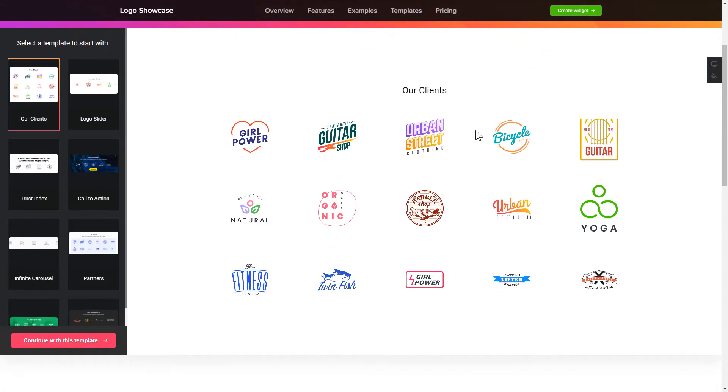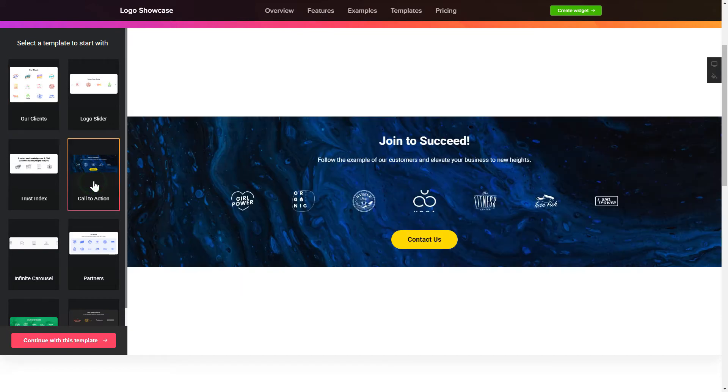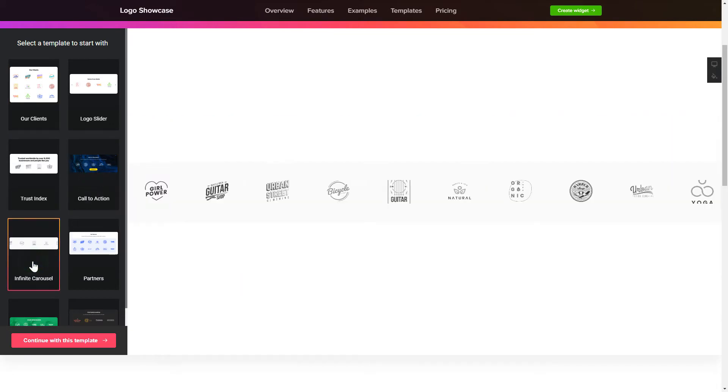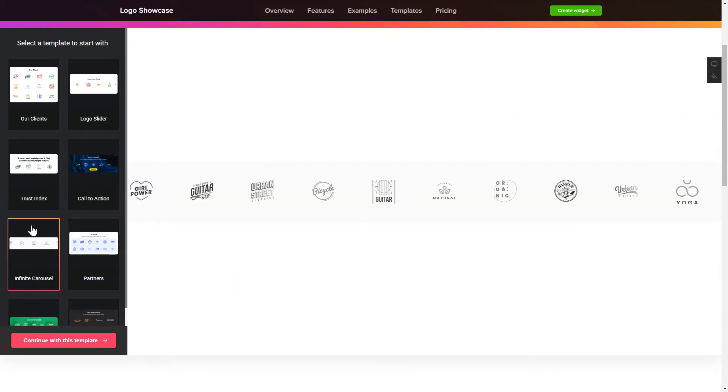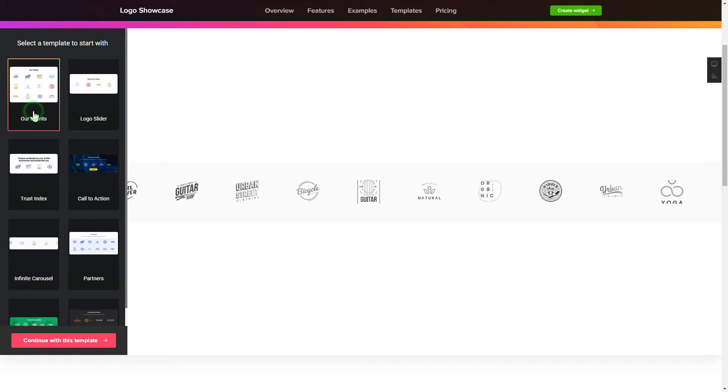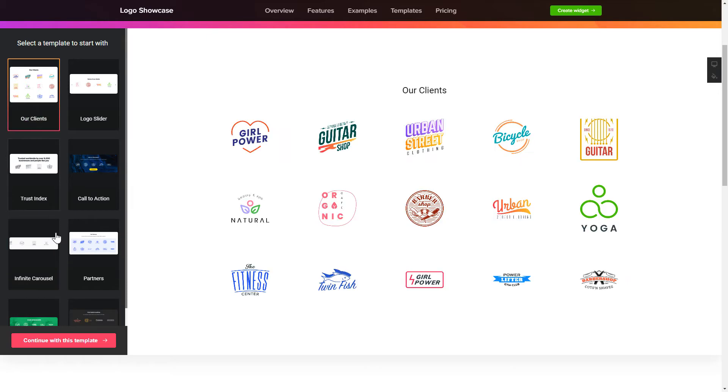So, let's create your widget. Begin by choosing a template that suits your case best. Click Continue with this template.